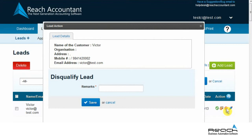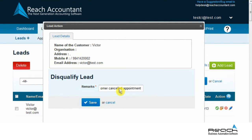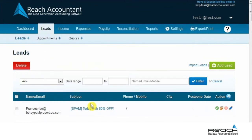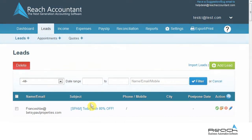Now you need to fill in the details as shown. Under the remarks column, you can fill in the reason for disqualification. When you have done that, click Save. The lead is now disqualified and is displayed here.